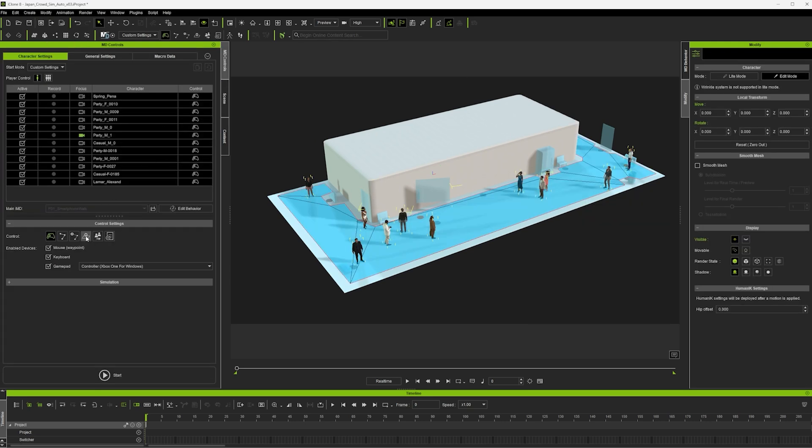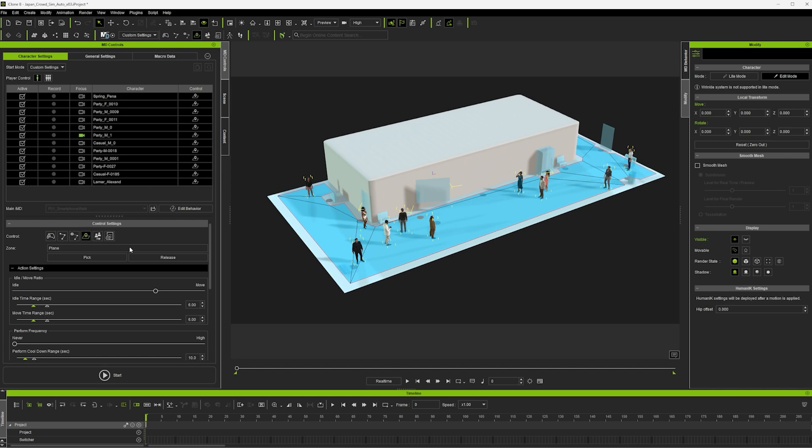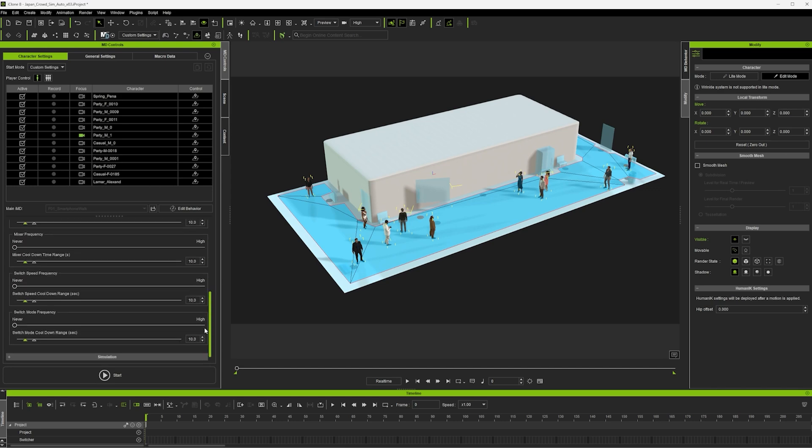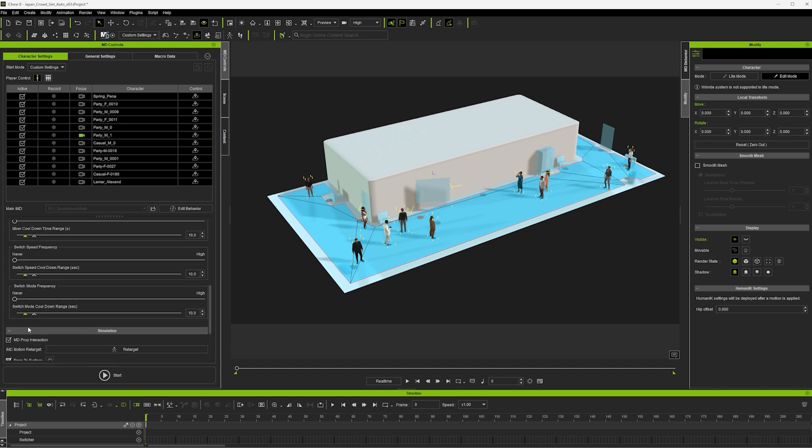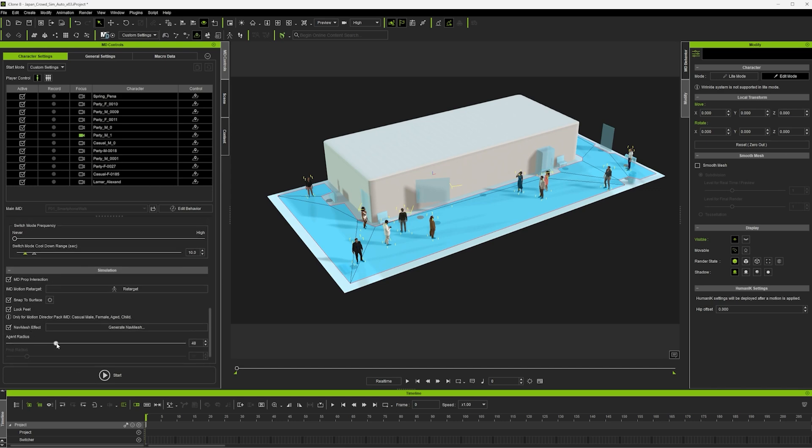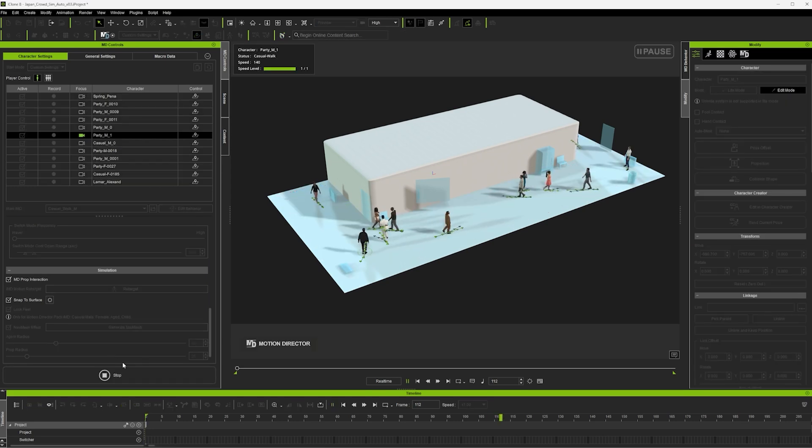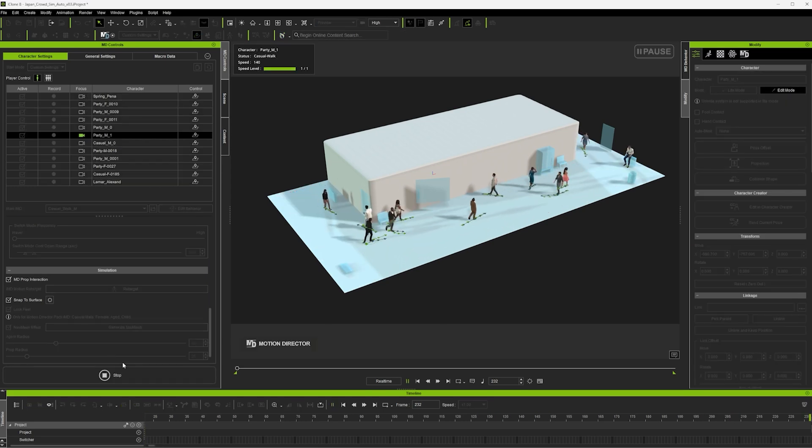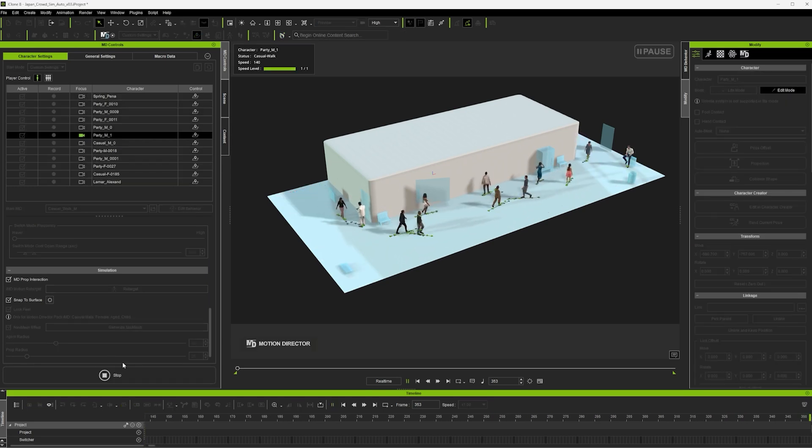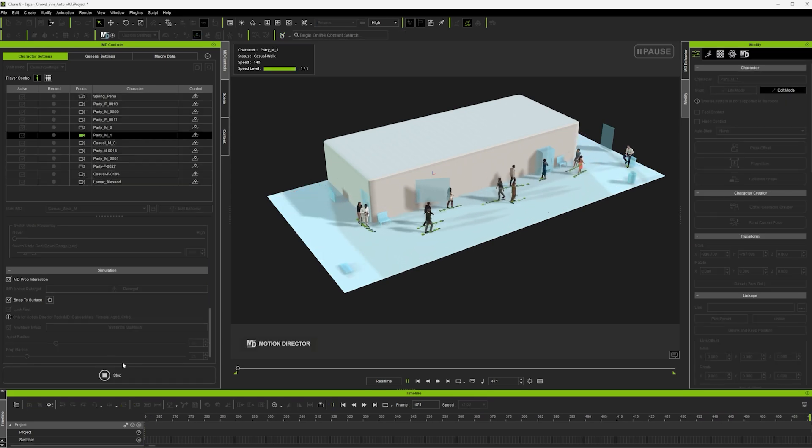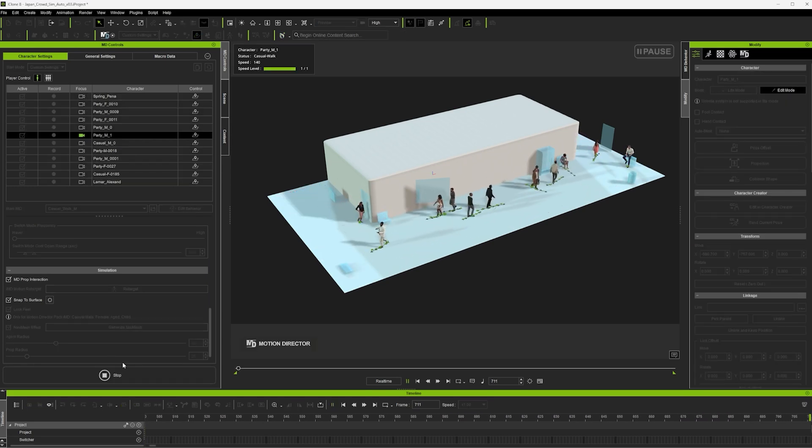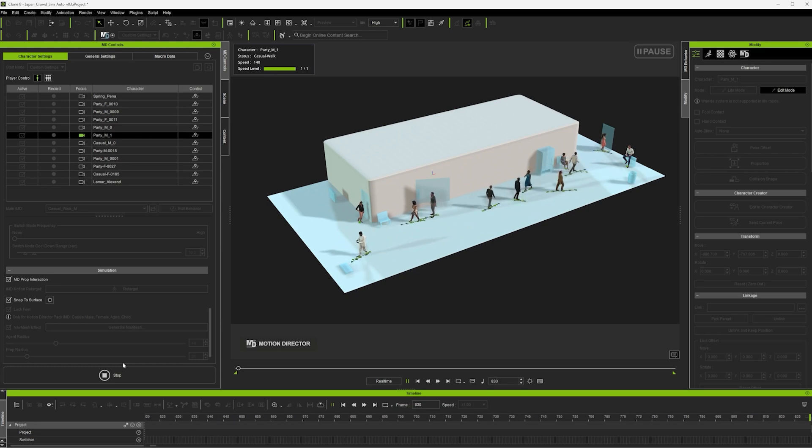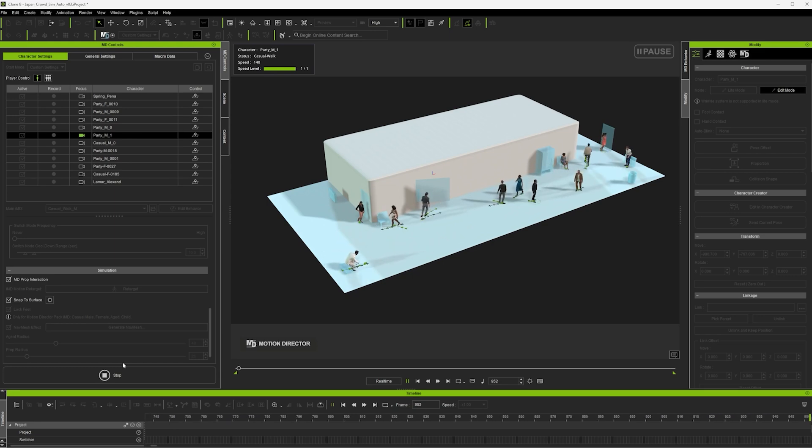Now I want to make sure my characters keep moving and I play around with the agent radius, which is how much the characters will avoid each other, and start simulating. You'll see that some characters are starting to interact automatically with the props.